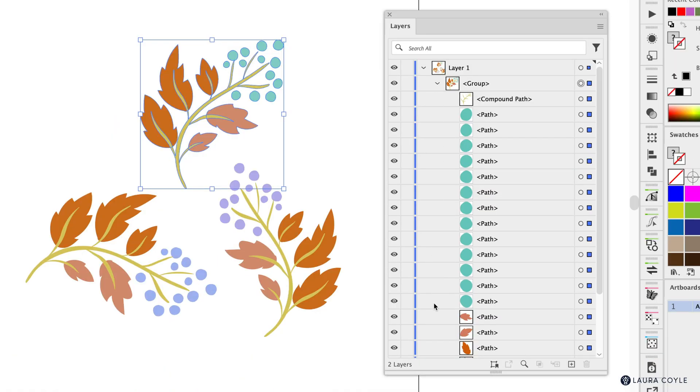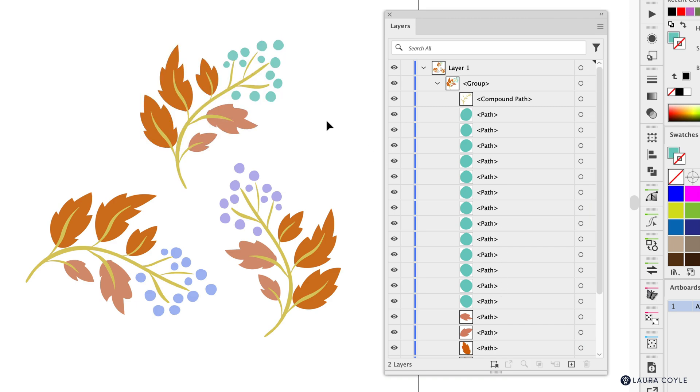And inside of this group we have these green berries that are not in their own group and maybe I want to put them in a group so it's good to be able to select multiple items here in the Layers panel.